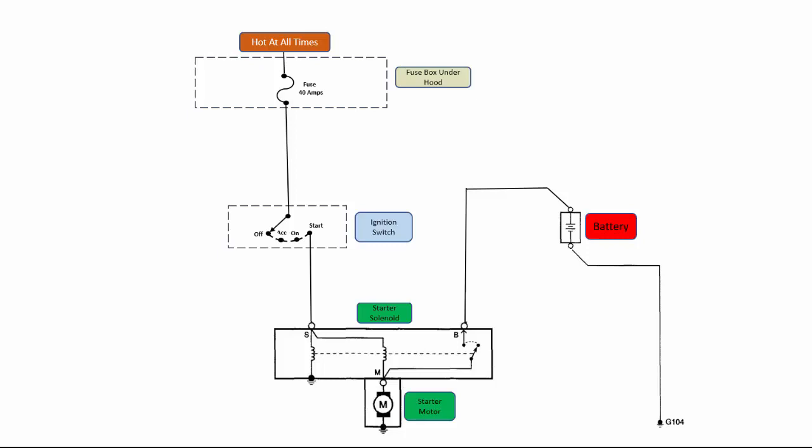Here is a simple starter motor schematic. I have an ignition switch which, when turned to the start position, will complete the path for these two coils down here, which are in the starter solenoid.